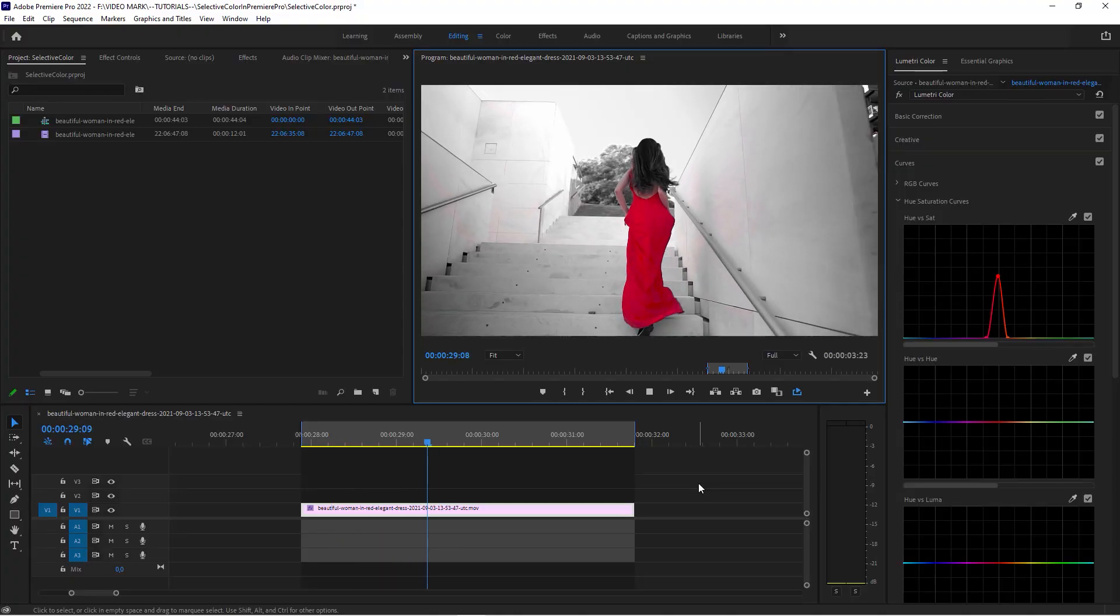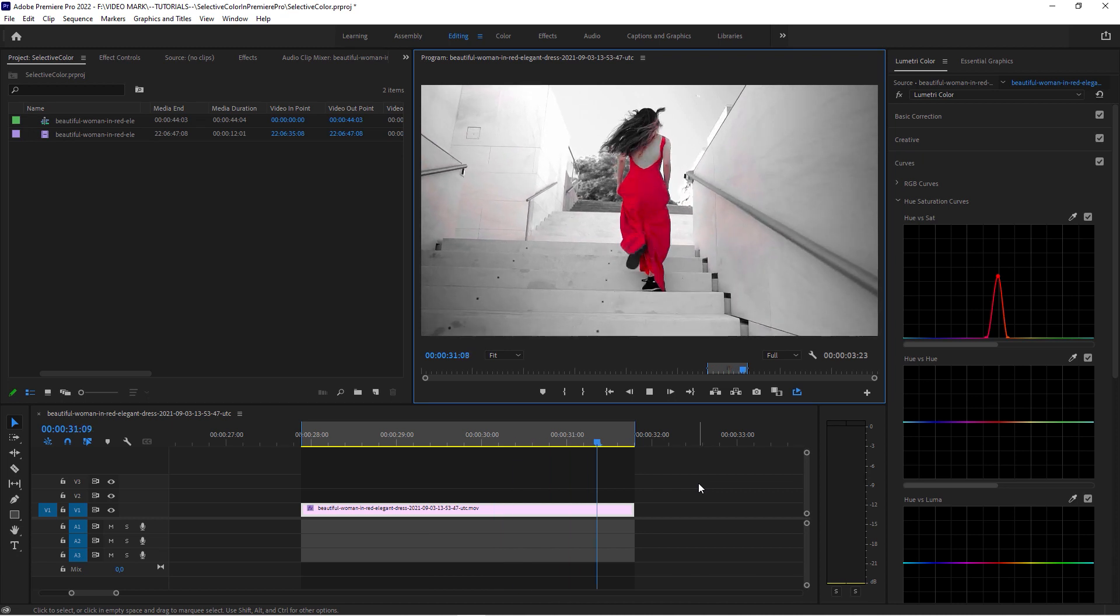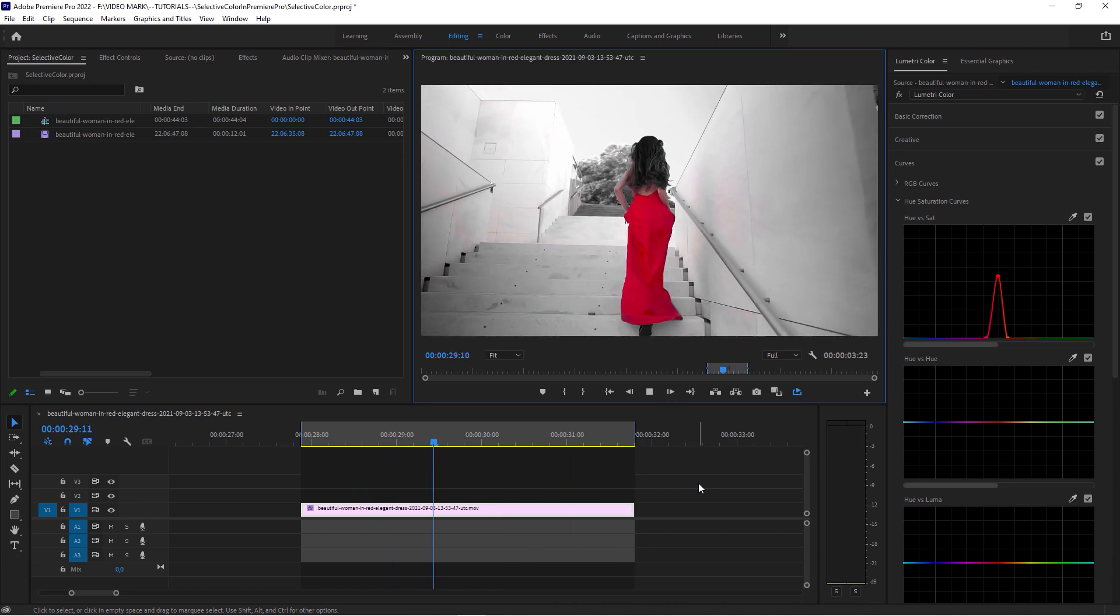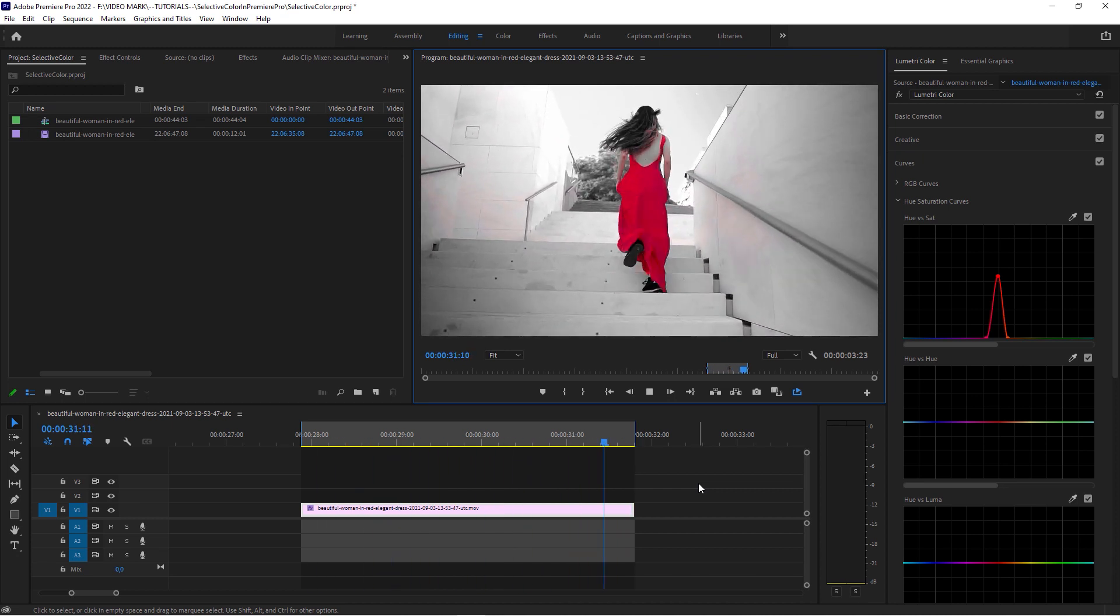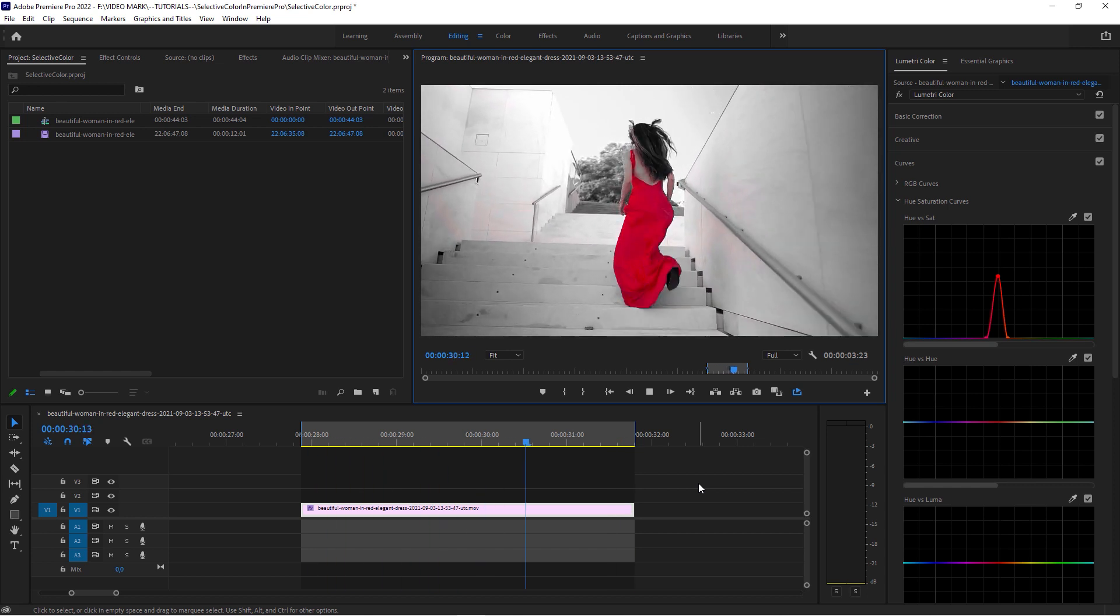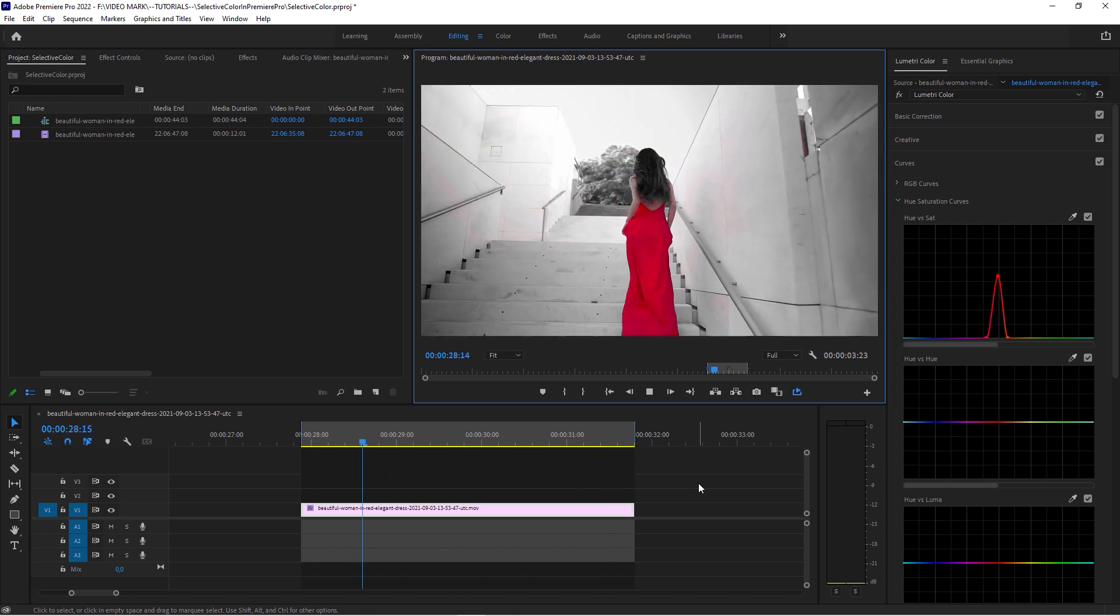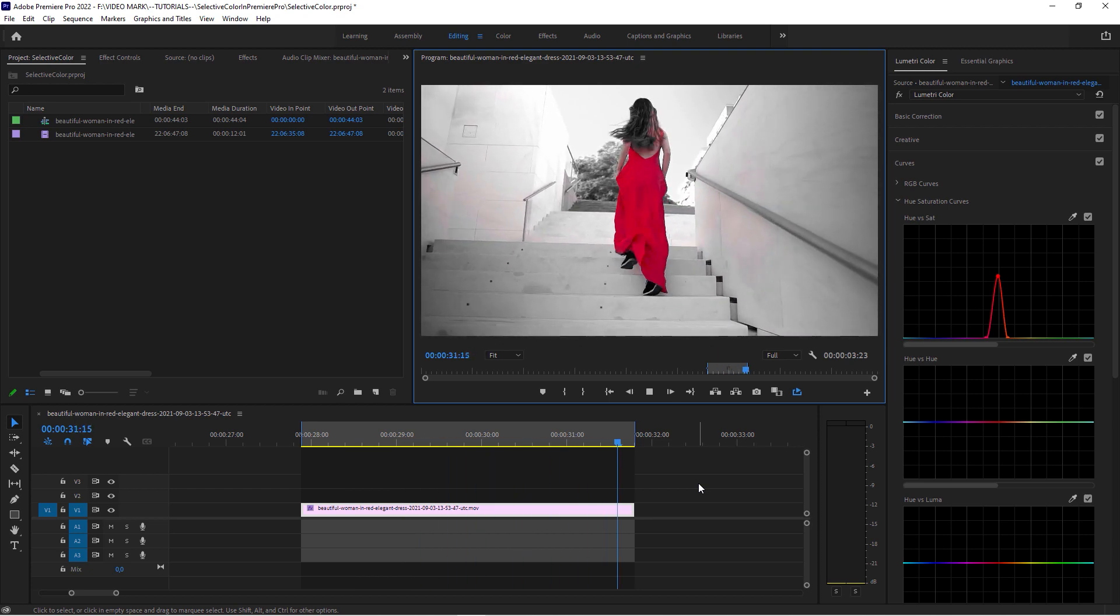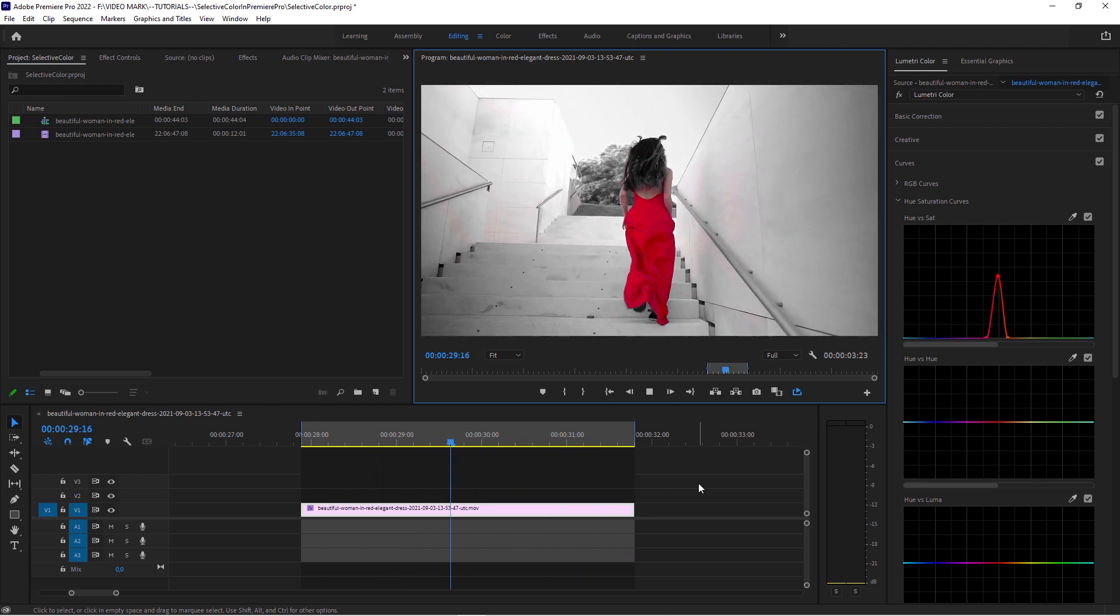So that's how to create the selective color effect in Adobe Premiere Pro. If you found this video helpful, I'd appreciate if you could hit the like button, which is going to help me promote this channel and help the YouTube algorithm understand that you appreciate this video. Thank you for watching and I'll see you in the next tutorial.